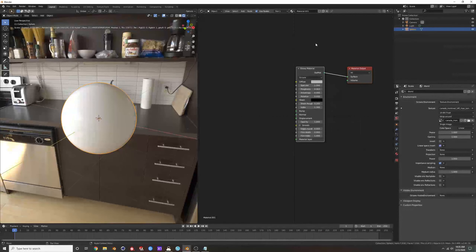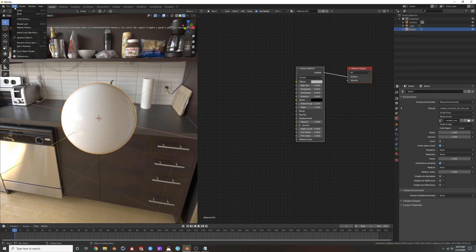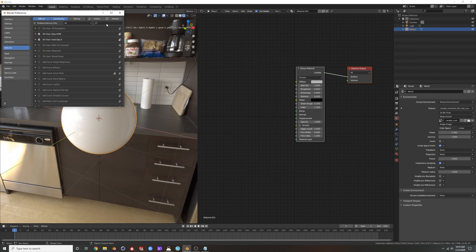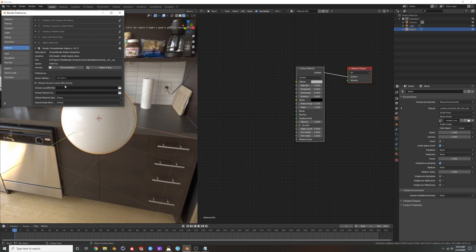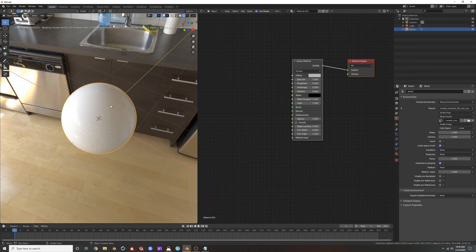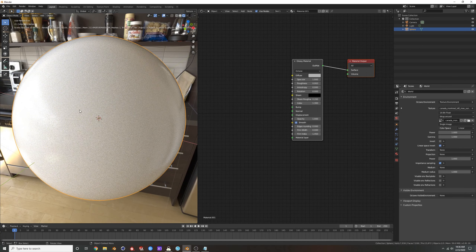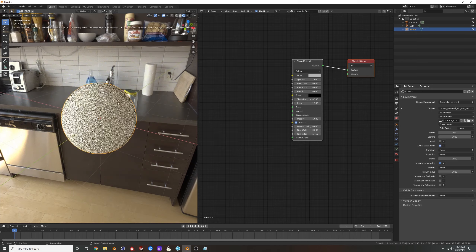In the shader editor, hit New and you get that big universal material. I go to Edit > Preferences > Octane and you can change your default material type. I use Glossy more than Universal — I pretty much never use the Universal. And make sure it's set to Smooth for a nice smooth surface.